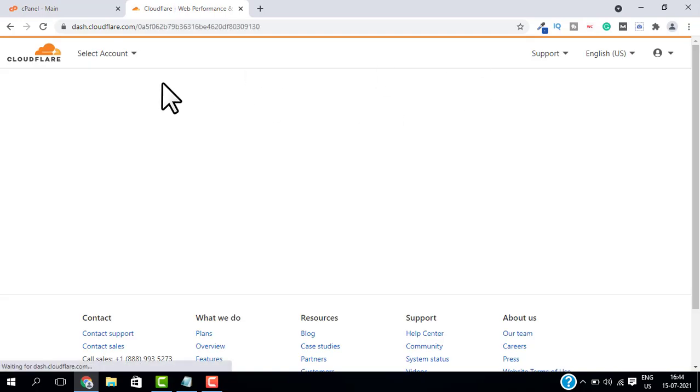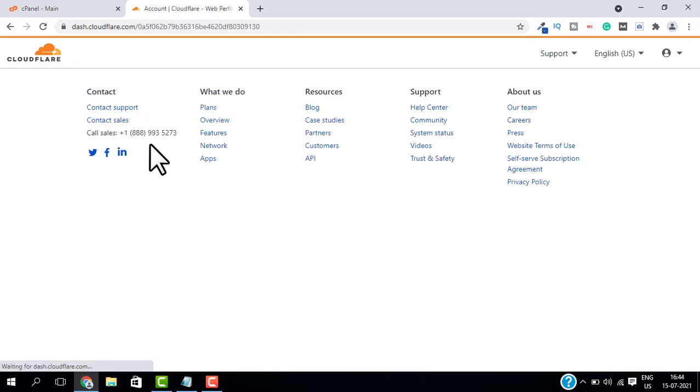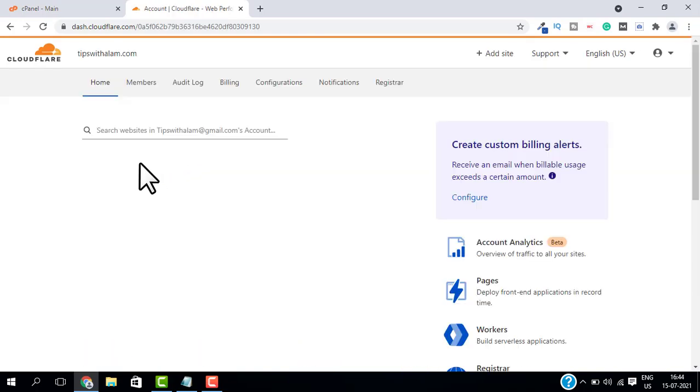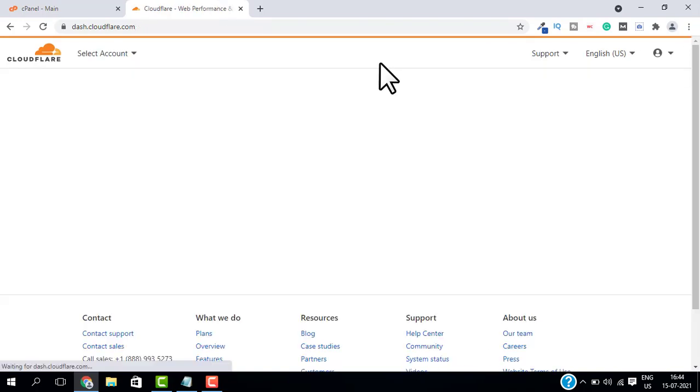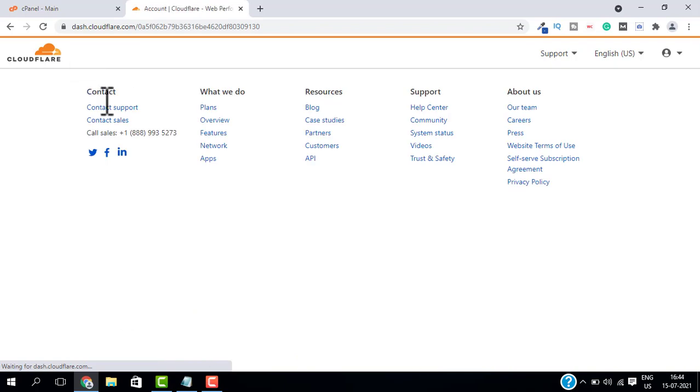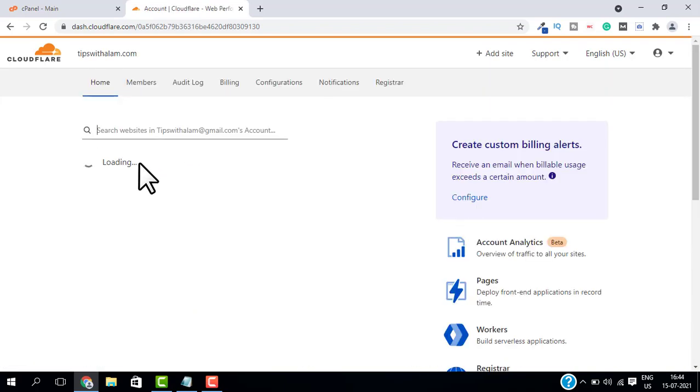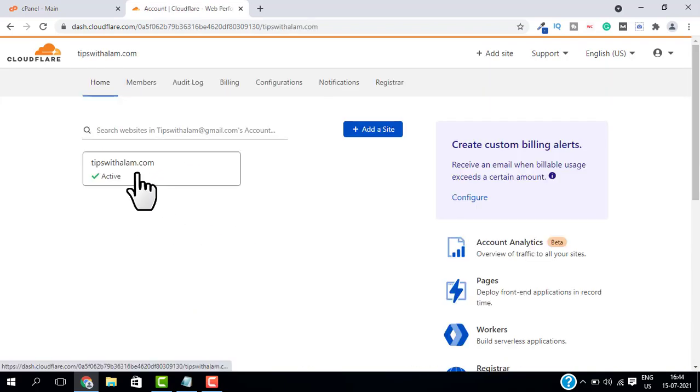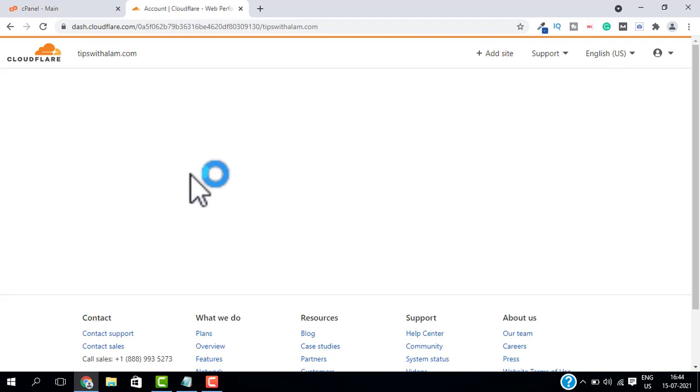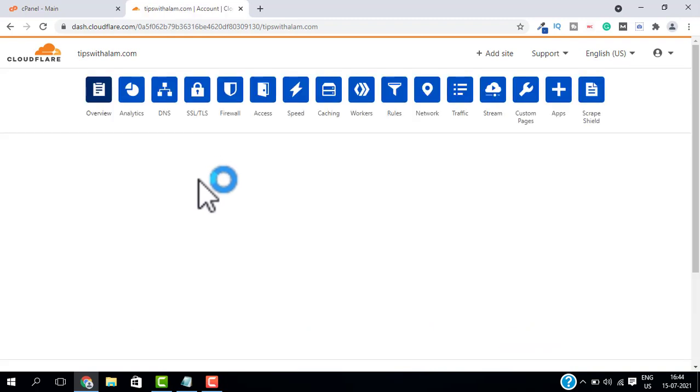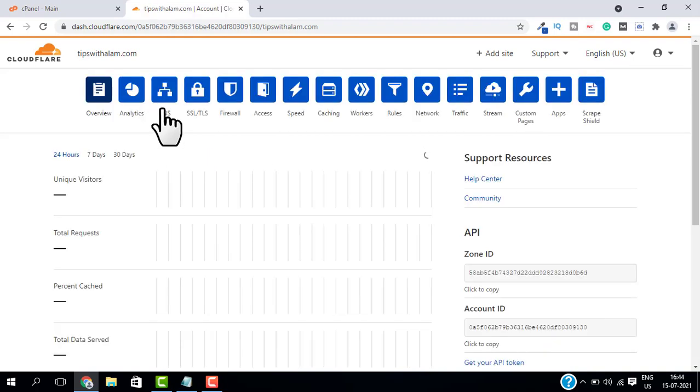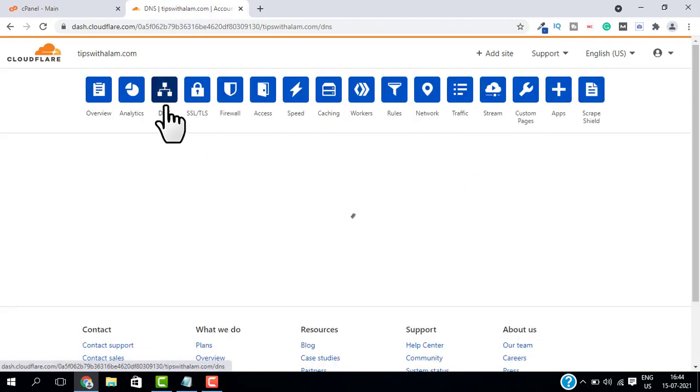You can go to your web hosting and access the DNS settings from there. I will open Cloudflare and select my website, and then go to DNS settings.